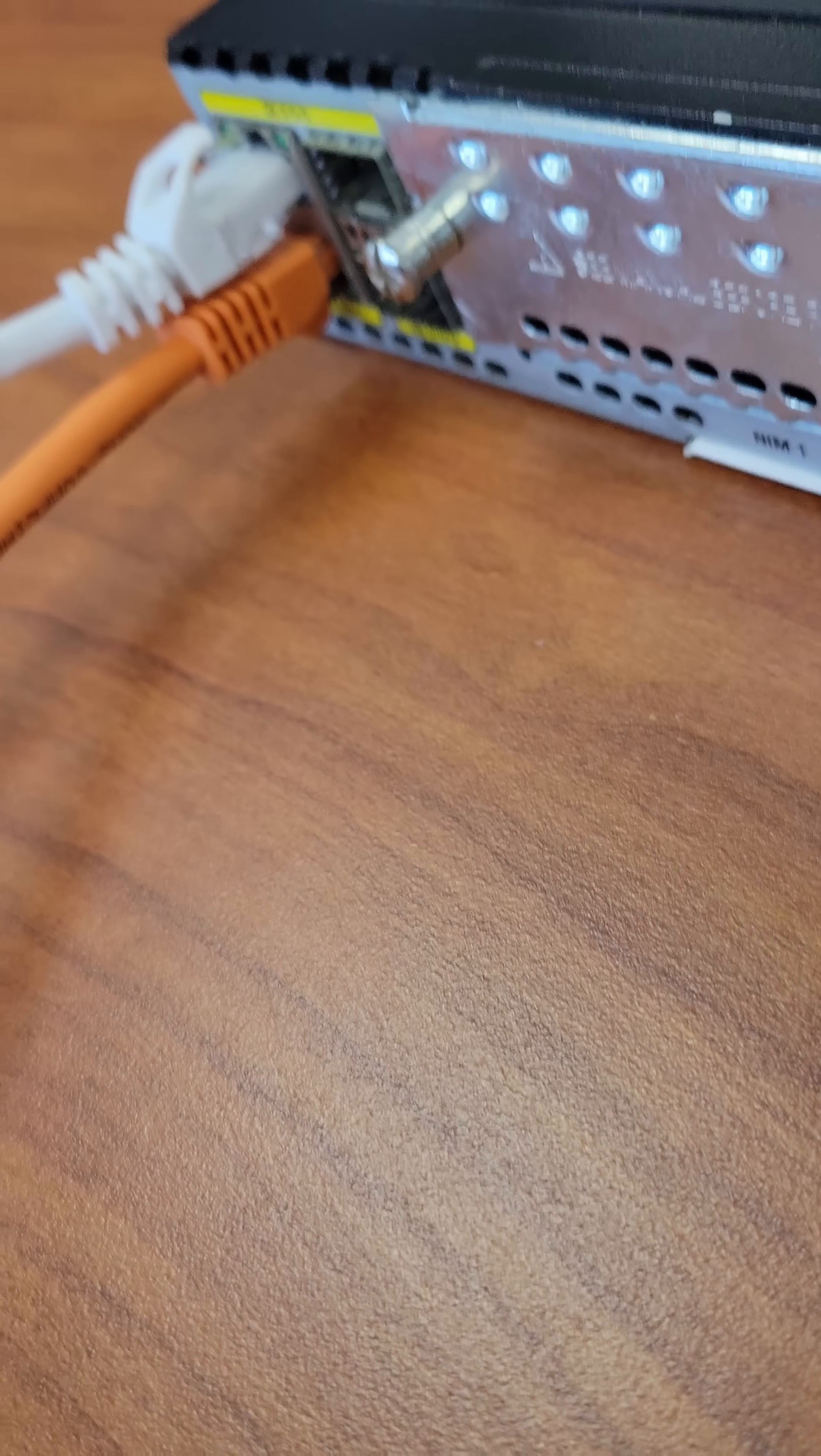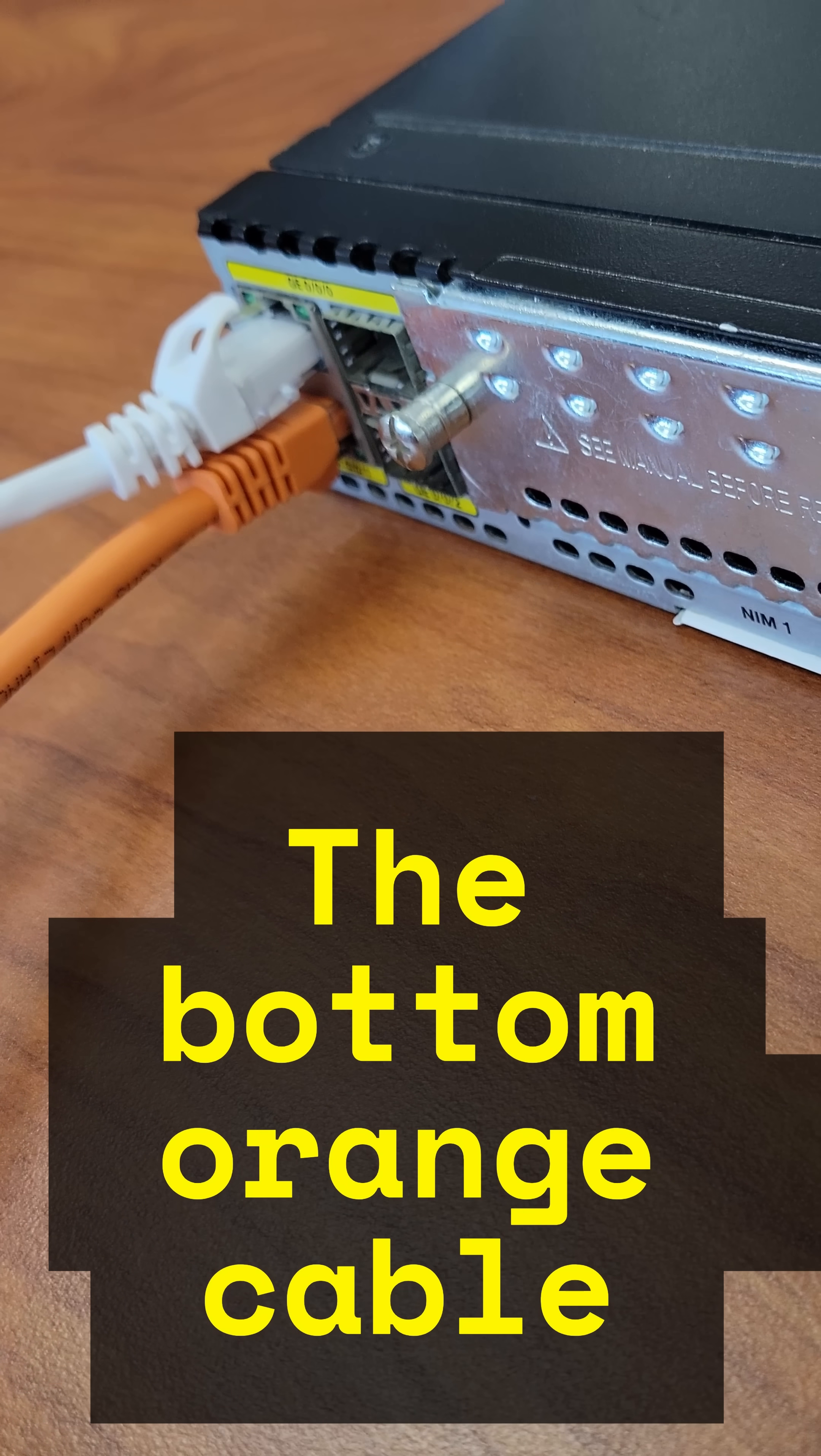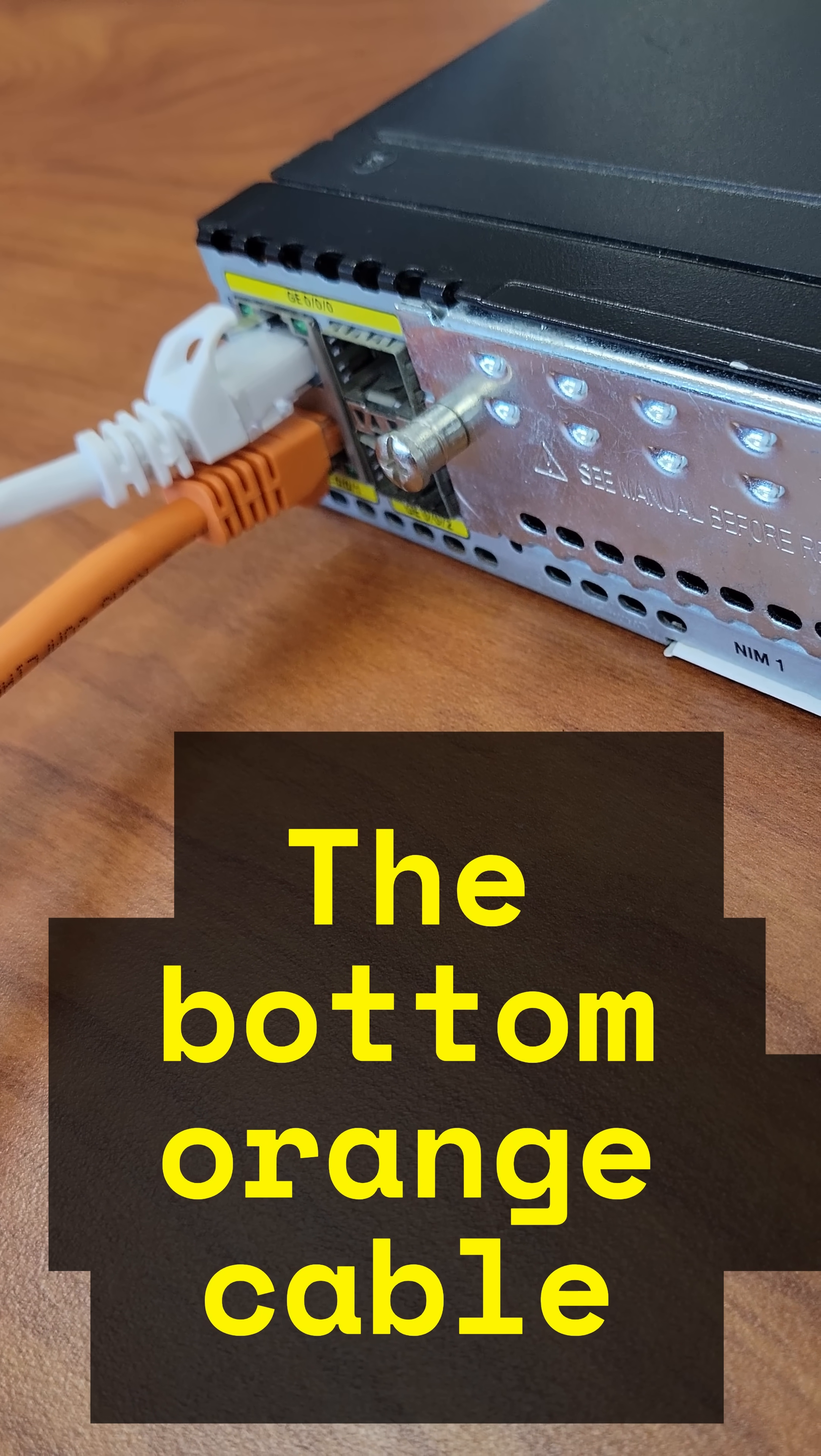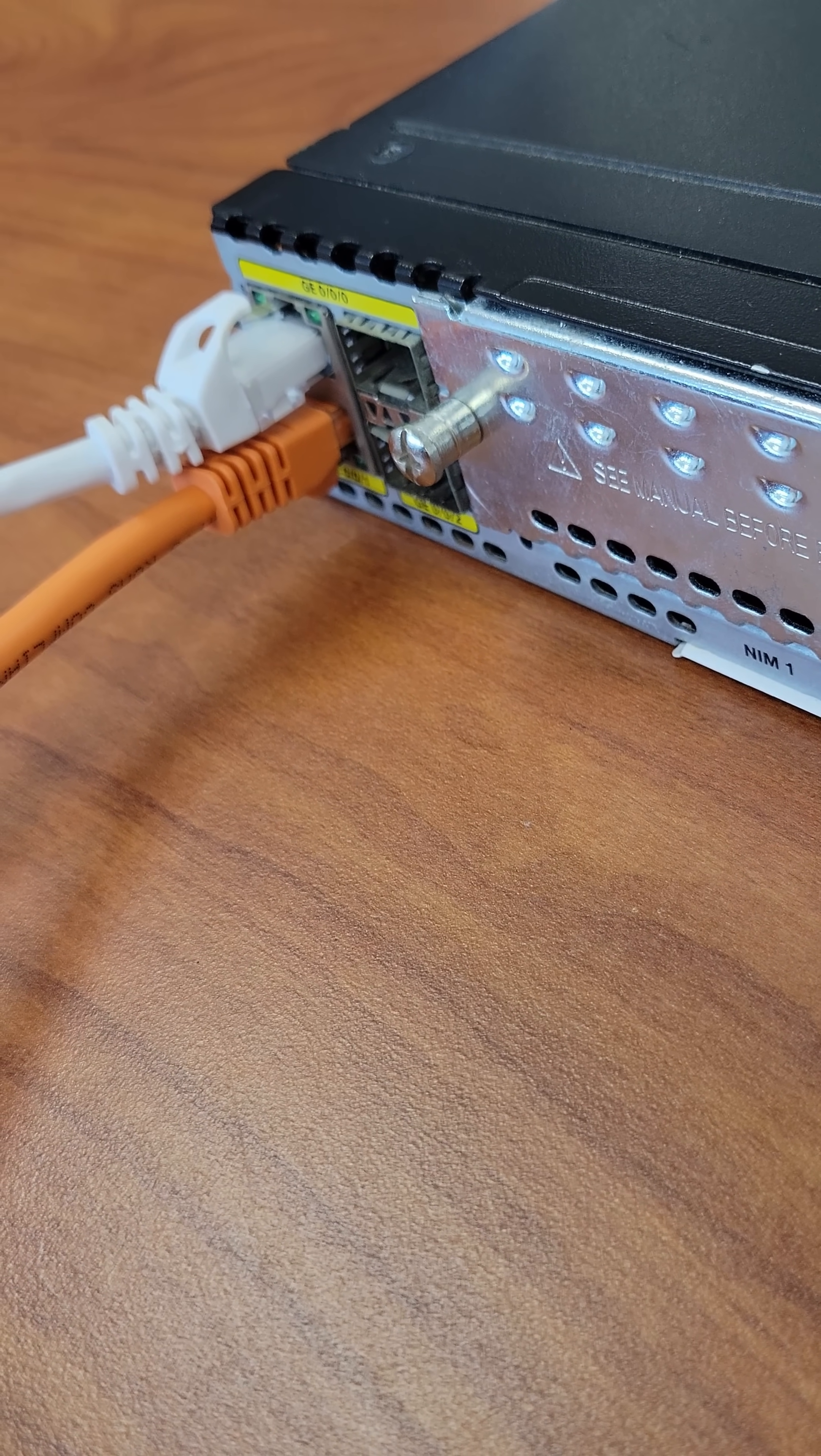Now, connect the local area network. Use Gigabit Ethernet 0.0.0.1 to connect to your local network or switch.